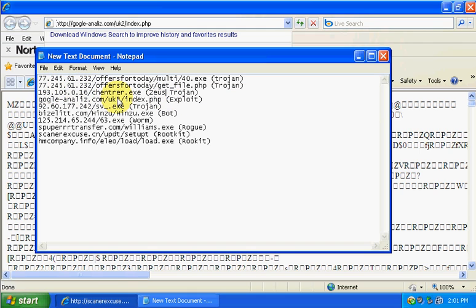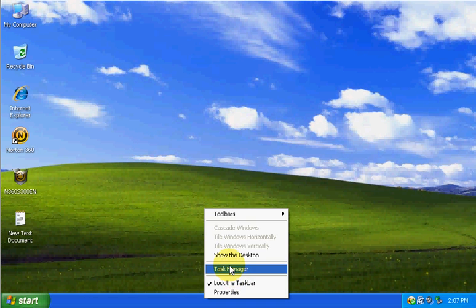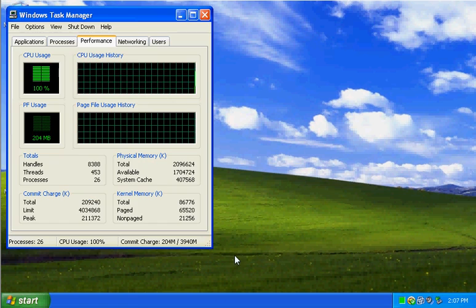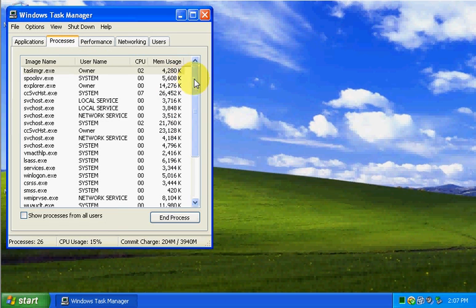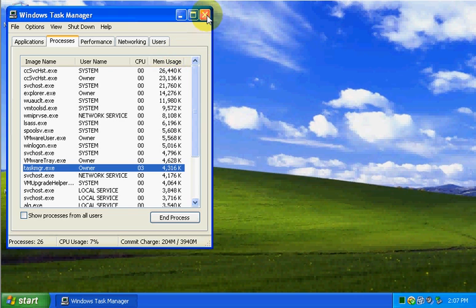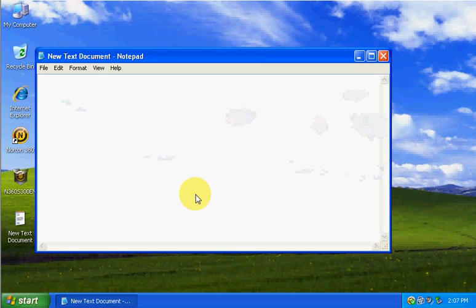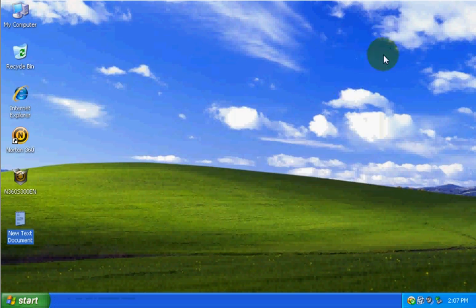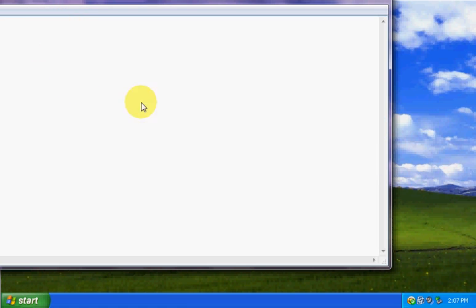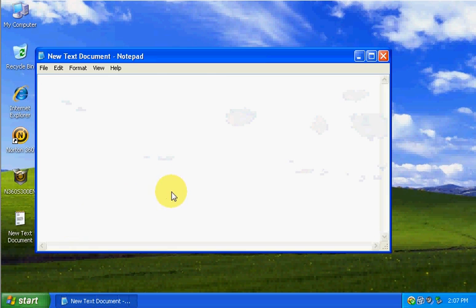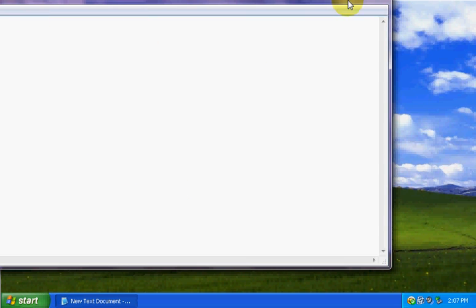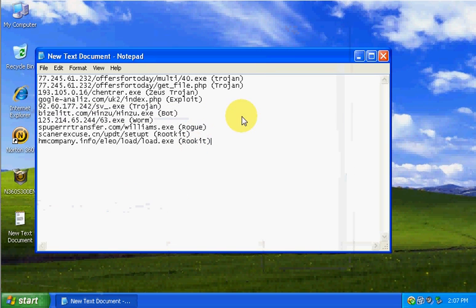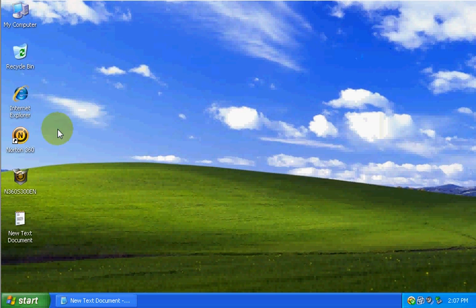Alright guys, we're back. I guess Norton froze on us. But, we'll just keep continuing. Let's see here. Keep going with the exploit, the one that we left off with.